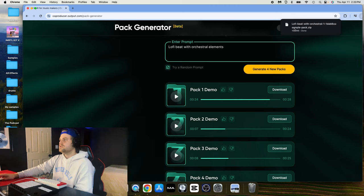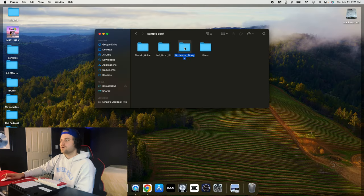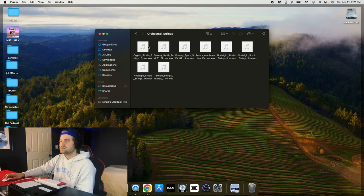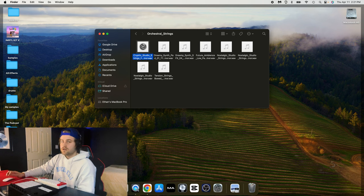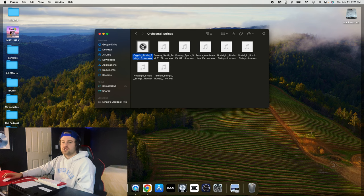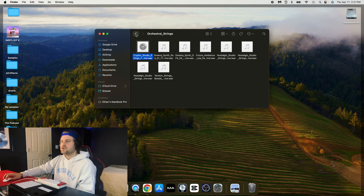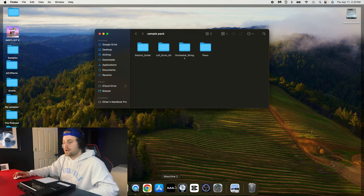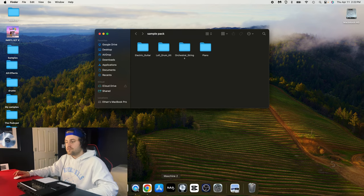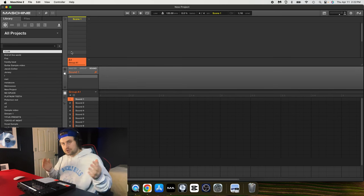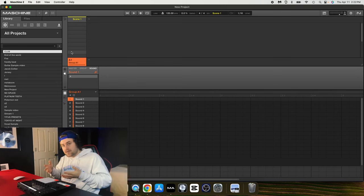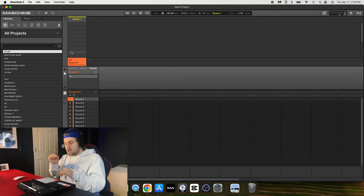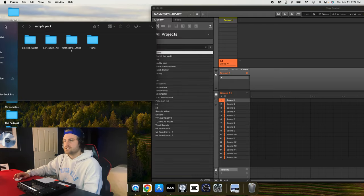Now what I'll do is just open it up. We'll go into the sample pack for now and we'll go into the orchestral strings. So it gives us all the individual tracks, which is super sick. So now what I'm going to do is open up the Machine software, and we're going to find some samples that we like from the pack.